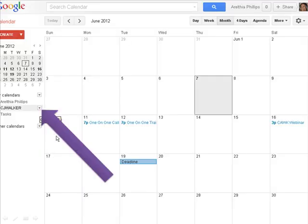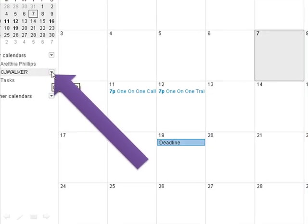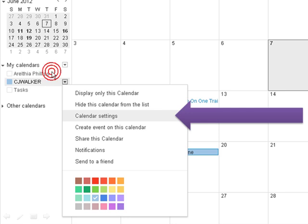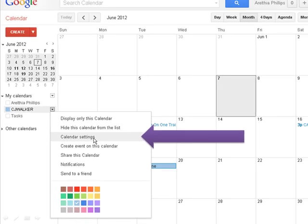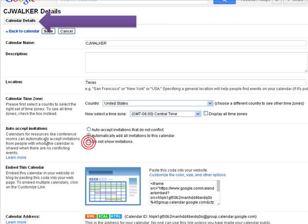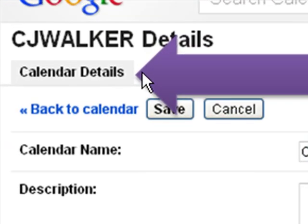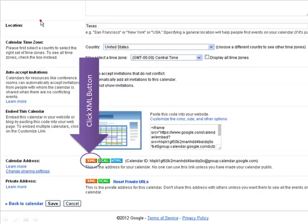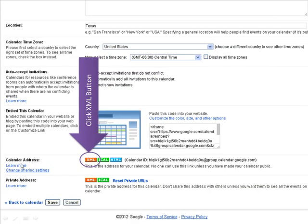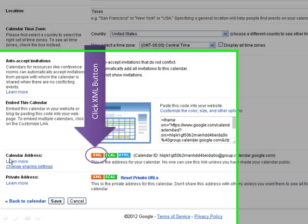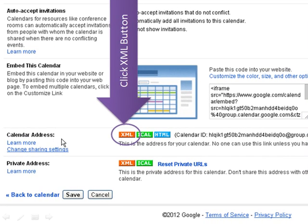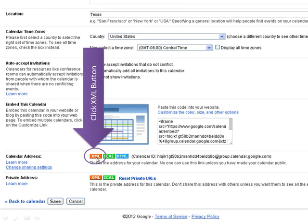And then it will take you back to your calendar. Once you're there, you want to click on the little arrow beside the calendar again. Go down to Calendar Settings. Click on that. And you want to, under the Calendar Details, scroll all the way down until you get to Calendar Address. In the Calendar Address section, you want to click the XML button.